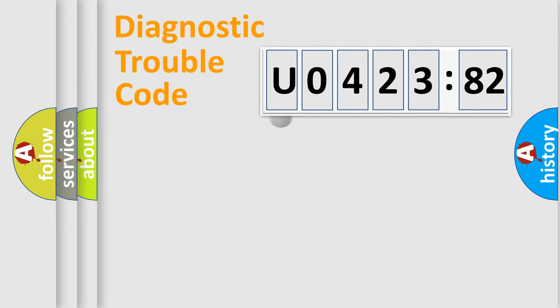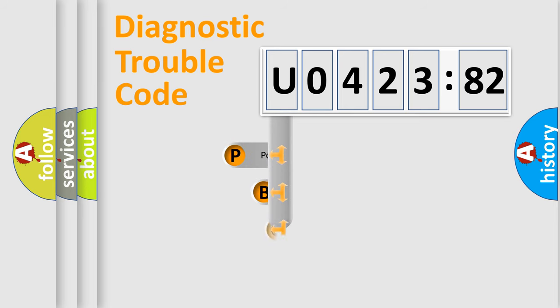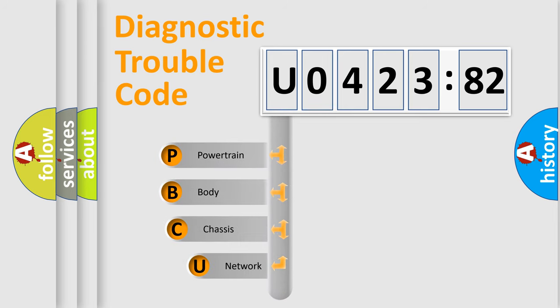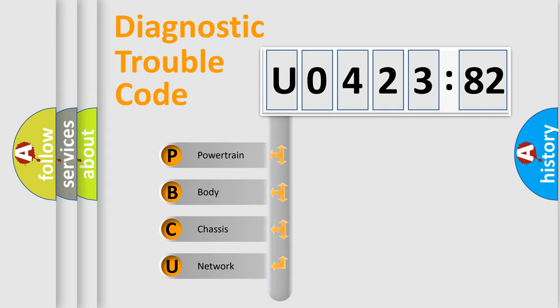First, let's look at the history of diagnostic fault code composition according to the OBD2 protocol, which is unified for all automakers since 2000. We divide the electric system of automobile into four basic units.